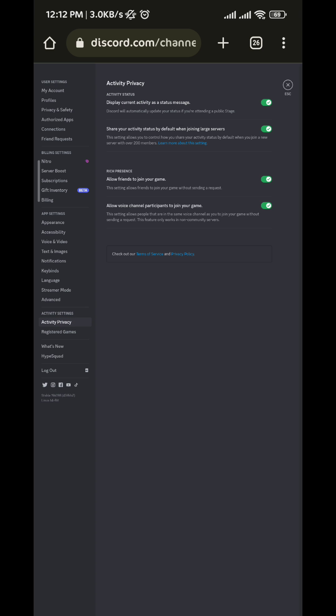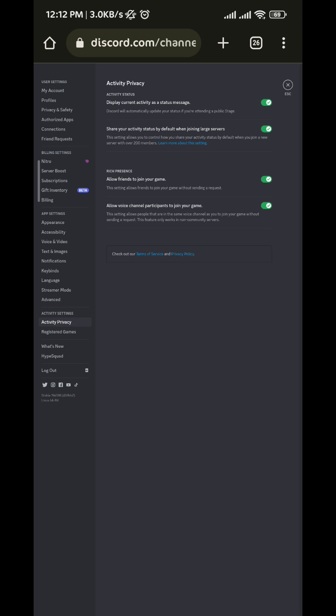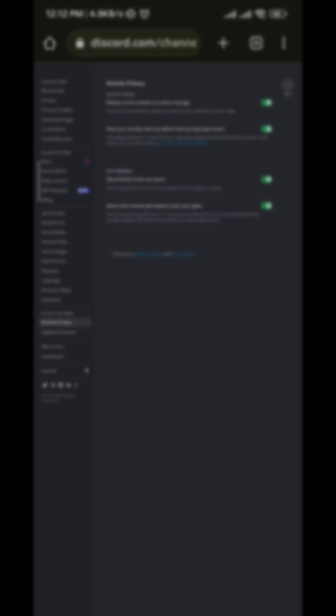Once you're there, make sure that this option that says Display Current Activity on Status Message is on, and once you do that,